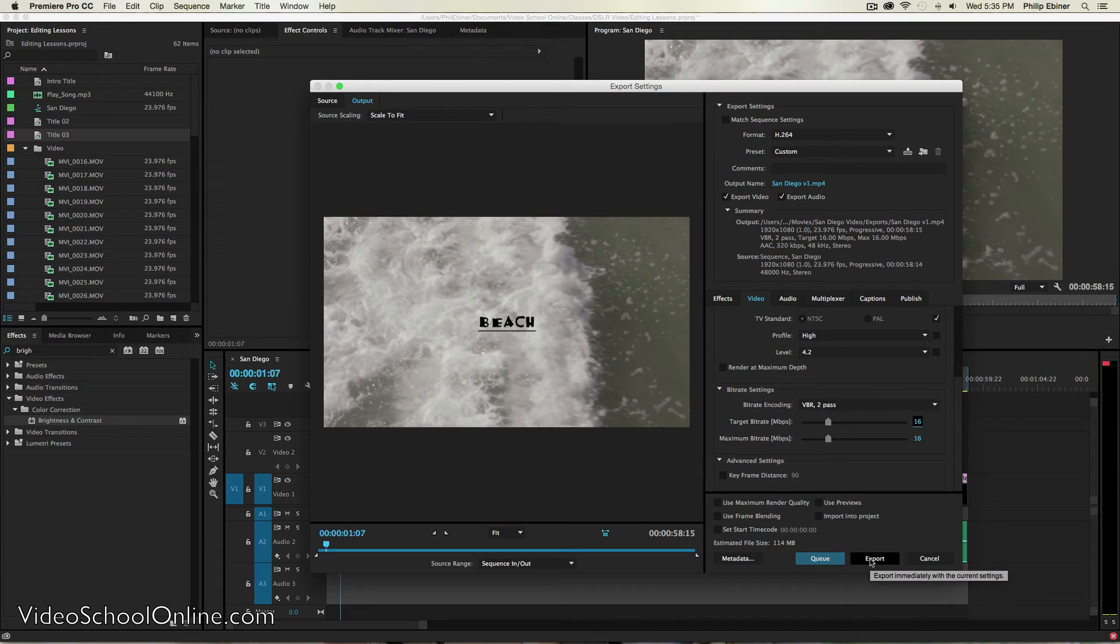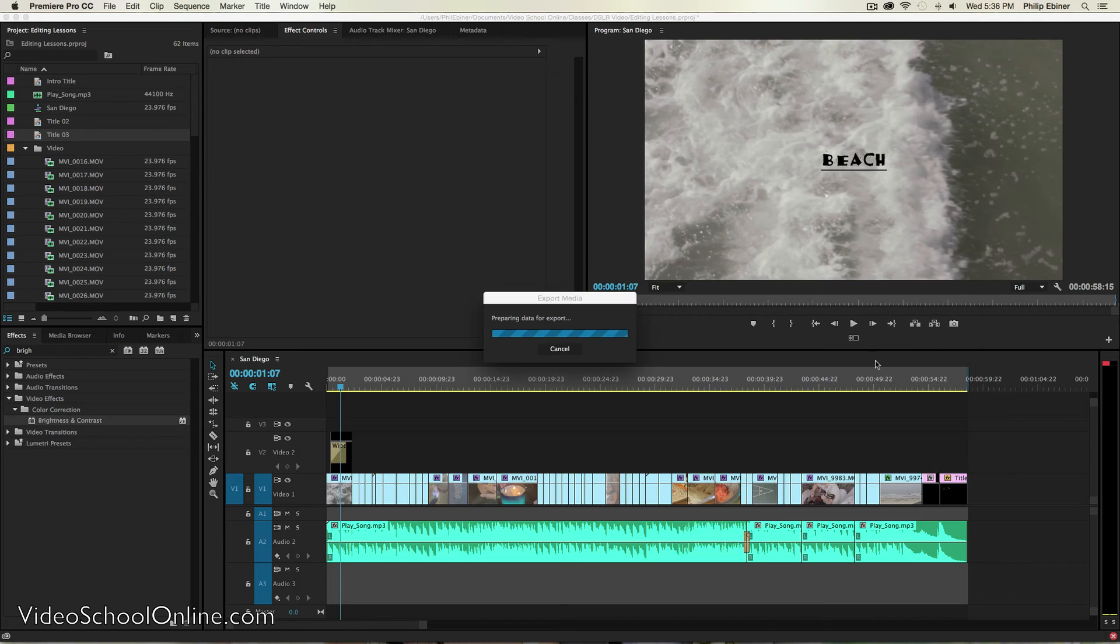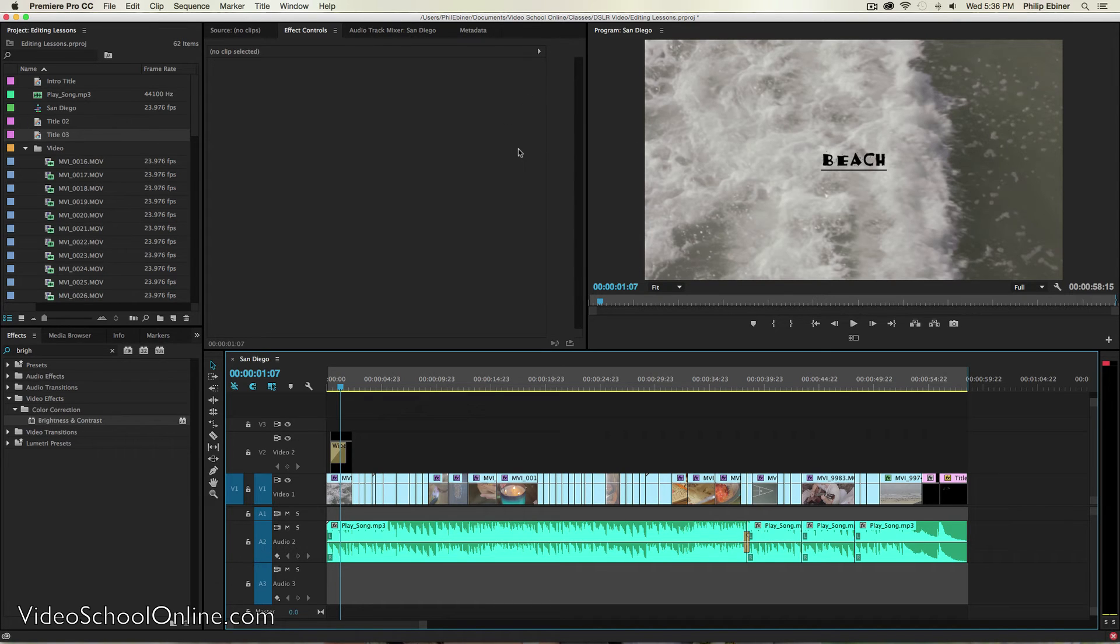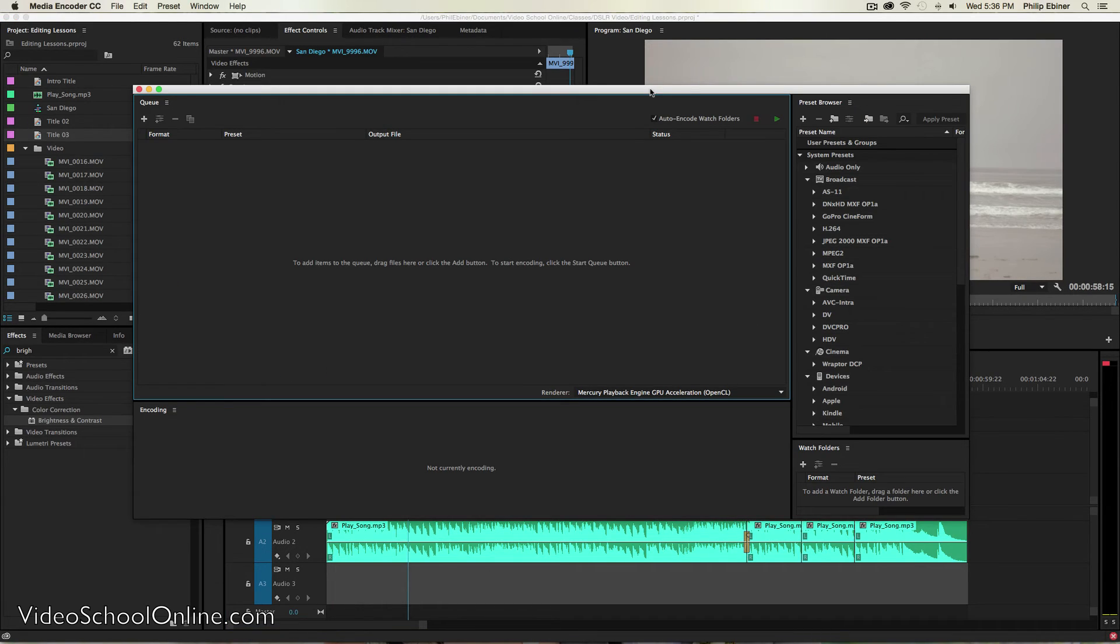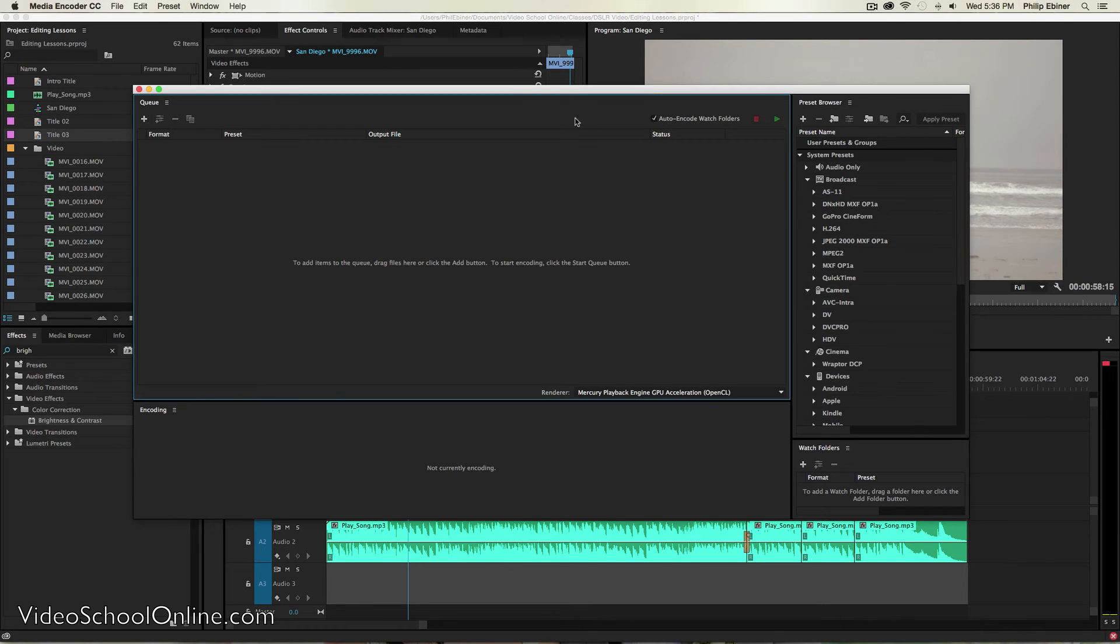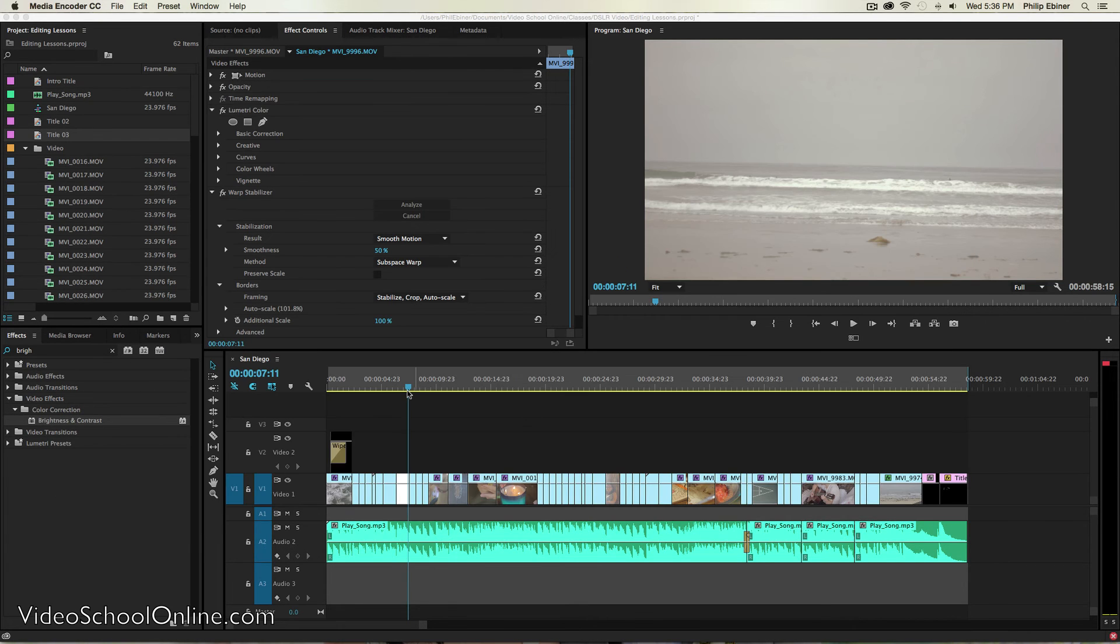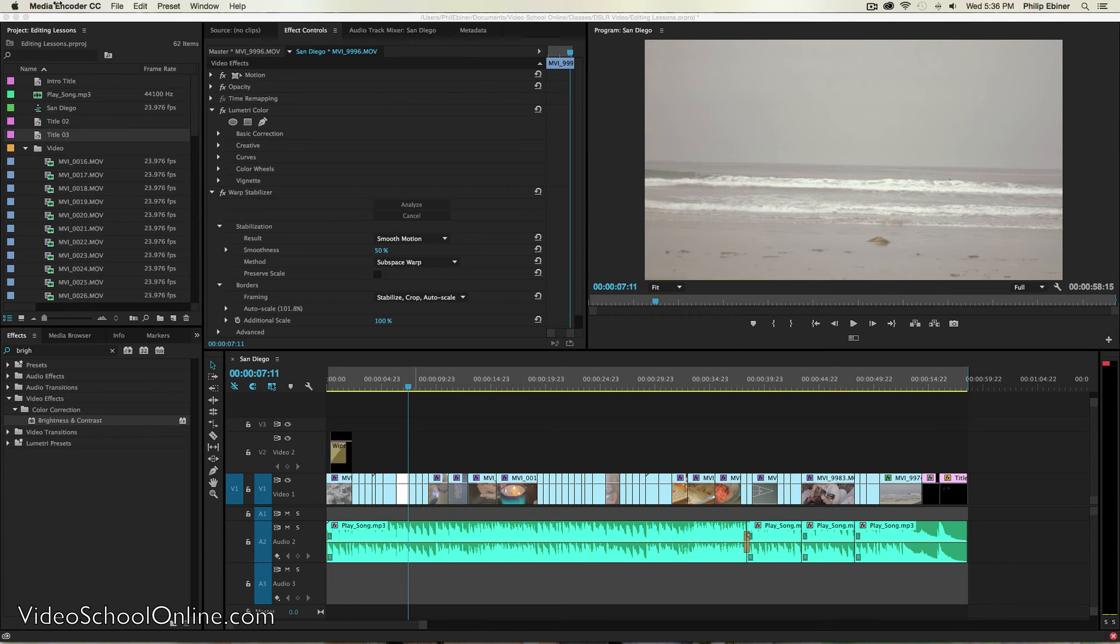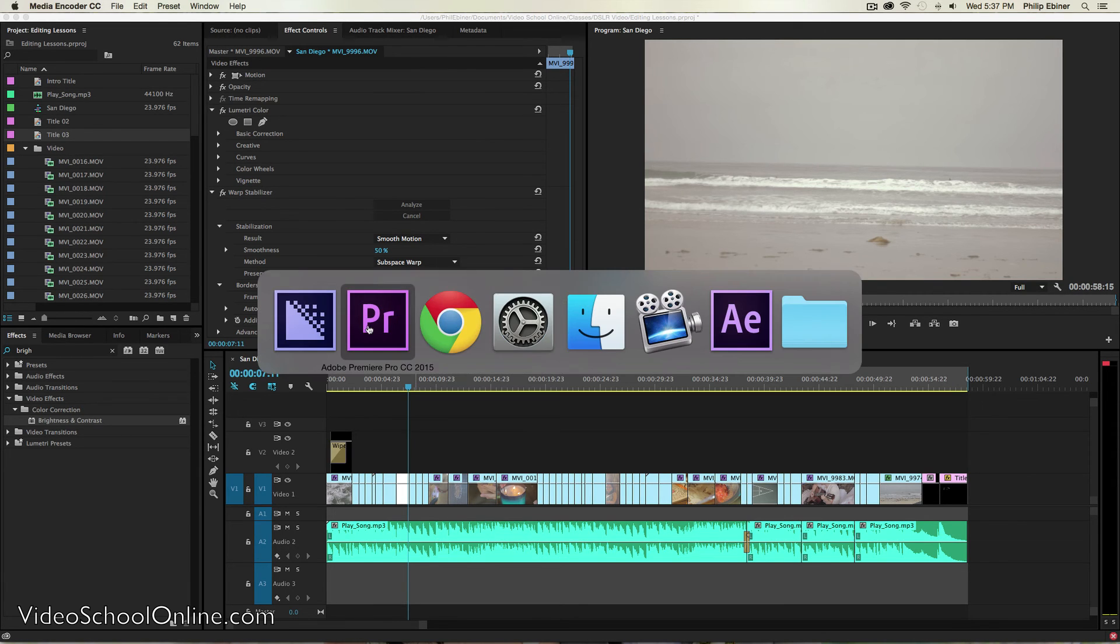And then you can either just click export or you can click this Q button. If you click Q, it will take it over to Media Encoder, which is another Adobe application. The reason why you would want to use Media Encoder rather than just export straight from Premiere Pro is it allows you to export, but also work within Premiere Pro at the same time. So, for example, I do a lot of projects, including this course where I'm editing multiple videos at once. I have a bunch of different tracks and sequences that I've created that I can work on while I'm exporting the previous version.